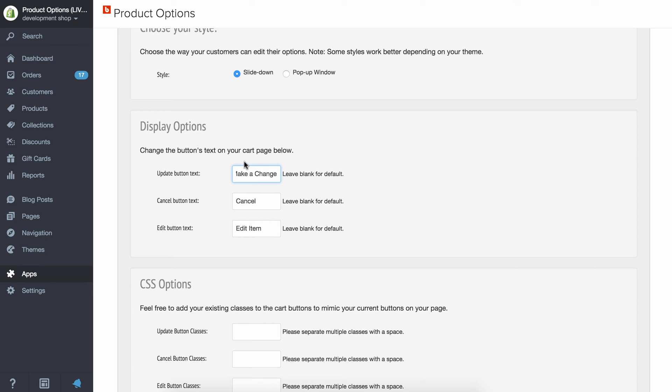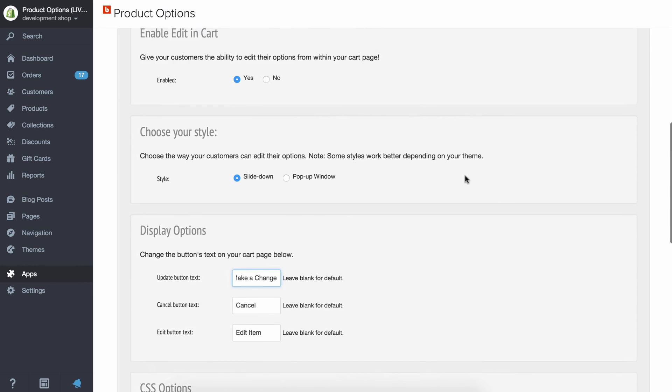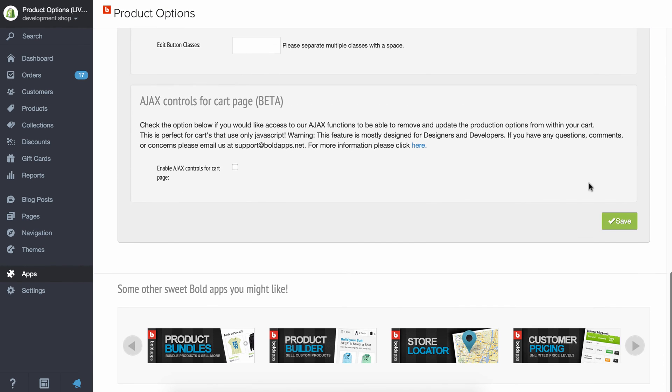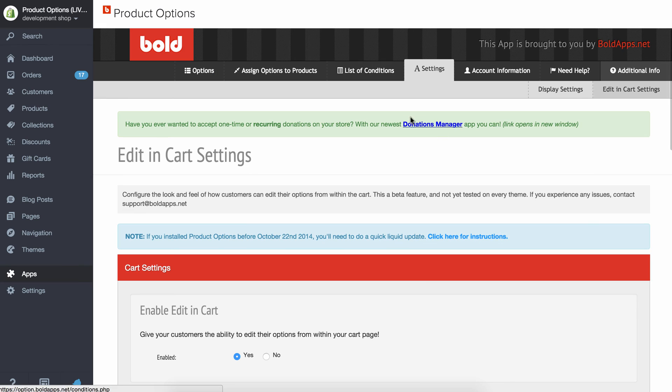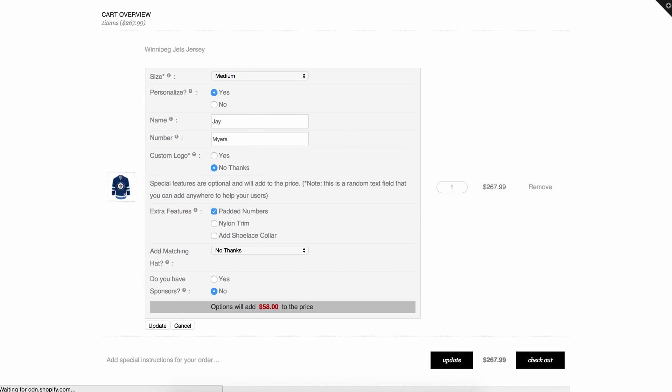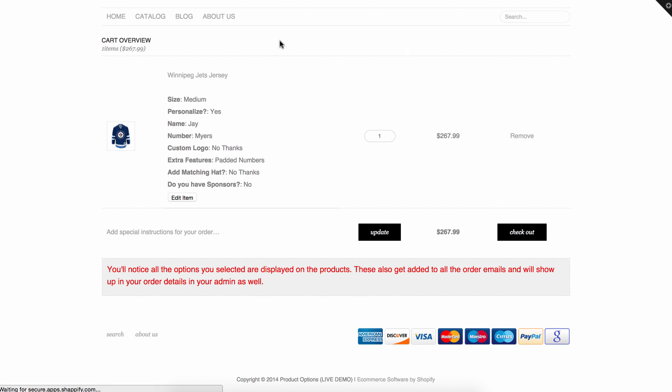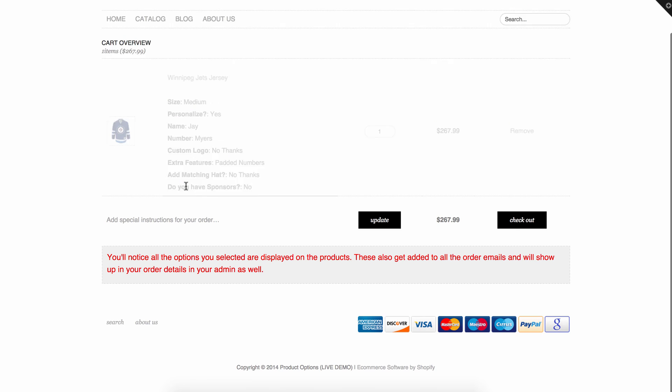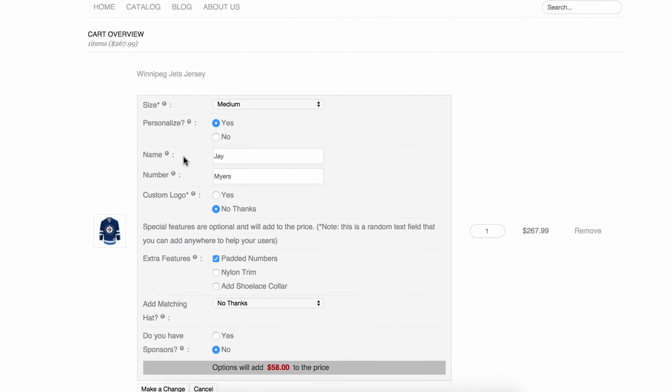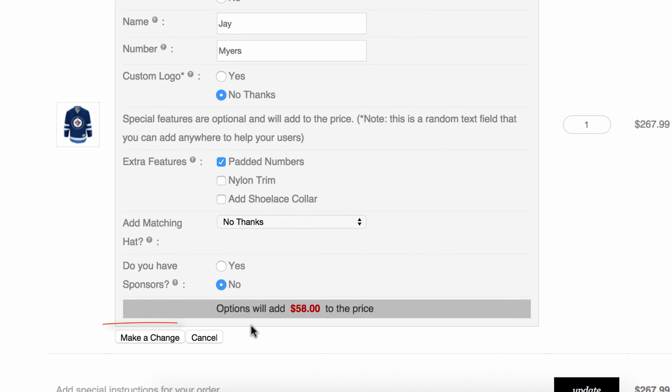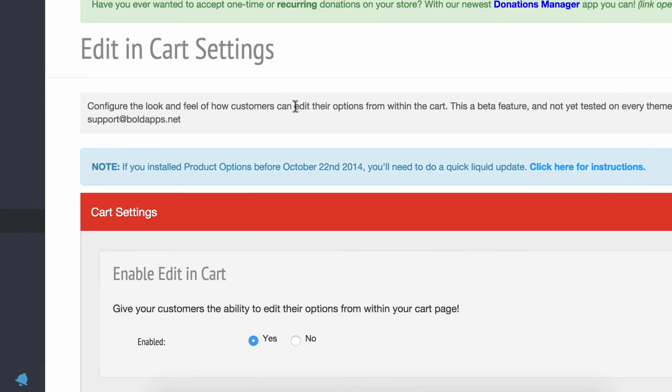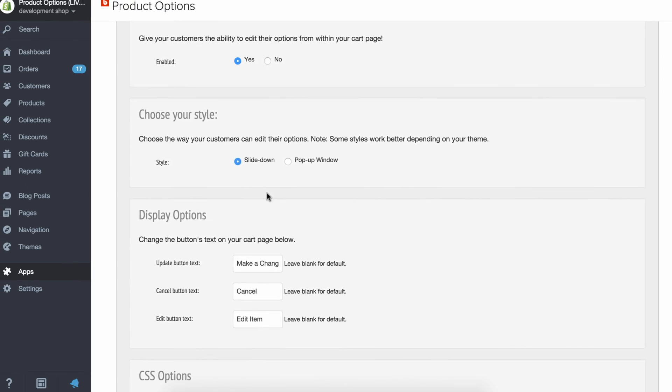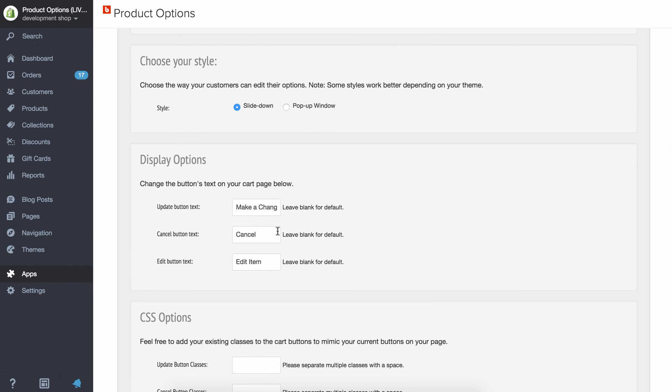So let's make a change. If I save this, go back to my cart and refresh... okay, so rather than now saying update, it says make a change. So you can edit the text to whatever you want, to your language or just kind of your lingo of your store.